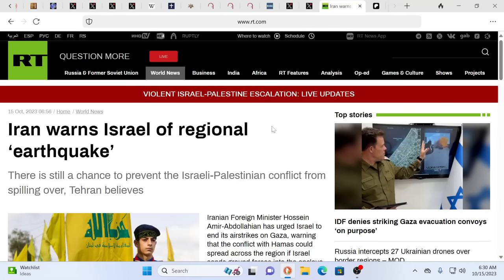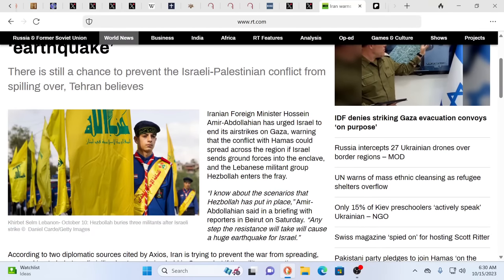Iran warns Israel of a regional earthquake. There is a chance to prevent the Israeli-Palestinian conflict from spilling over Tehran, believes. But the choice of the word earthquake, I thought, was so, well, biblical. Because it is. So this is the Iranian foreign minister urging Israel to end its airstrikes in Gaza, warning that the conflict with Hamas could spread across the region if Israel sends ground forces into the enclave and Lebanese military group Hezbollah enters the fray.